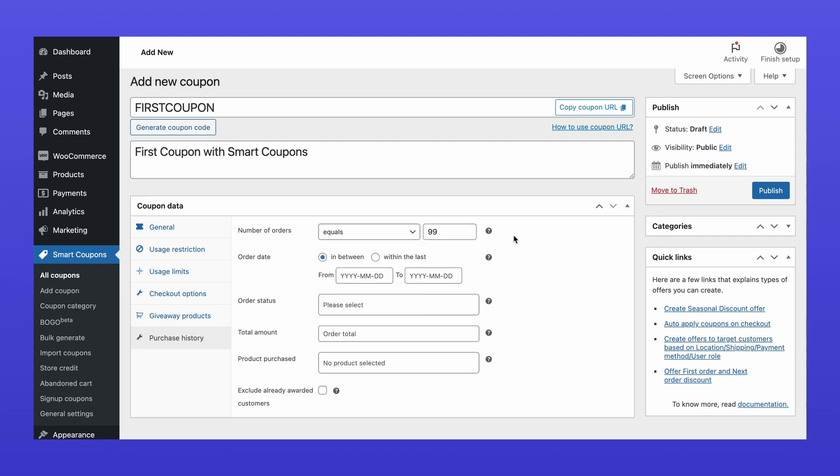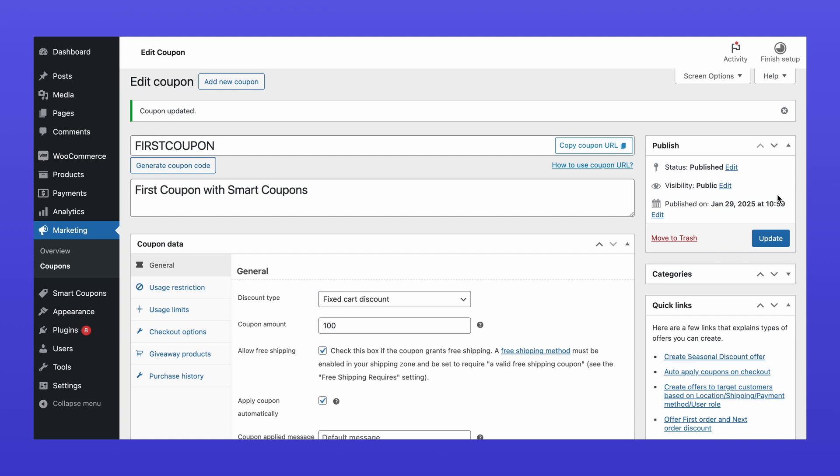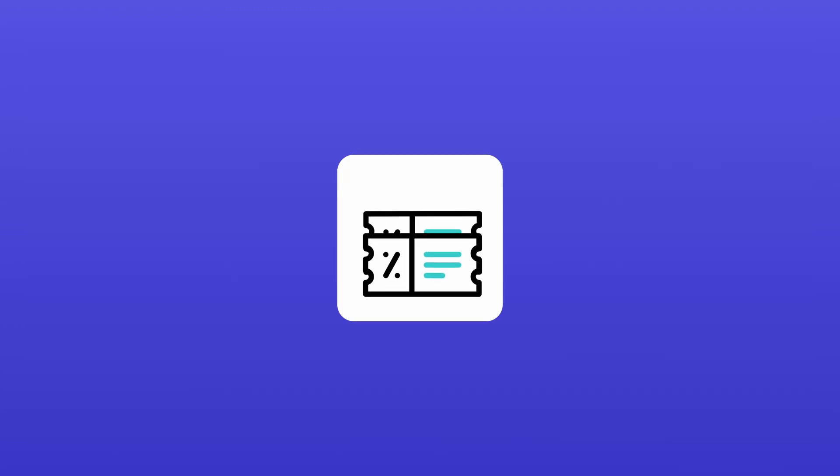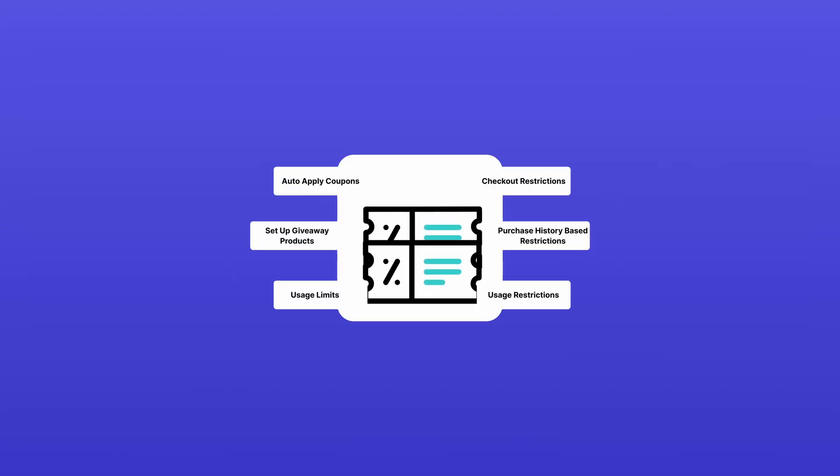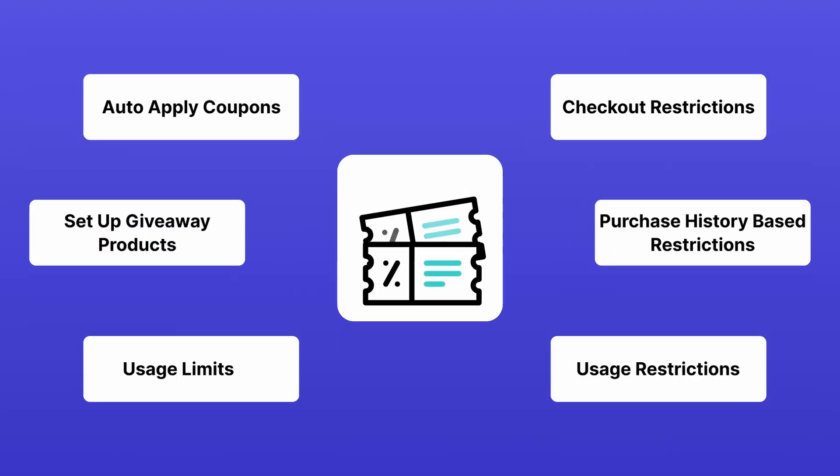When you're done, click Publish to activate the coupon. Congratulations! You've successfully generated an advanced WooCommerce coupon with enhanced controls and configurations.